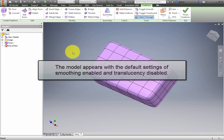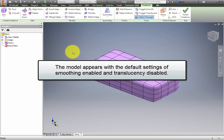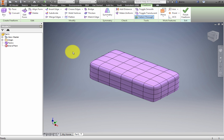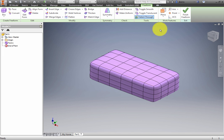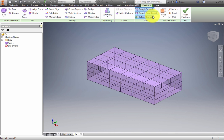The model appears with the default settings of Smoothing enabled and Translucency disabled. Depending upon the model, sometimes it is easier to work with a blocky-shaped model. Click Toggle Smooth to change the appearance. To enable Transparency, click Toggle Translucent. Toggle to a Smooth model.